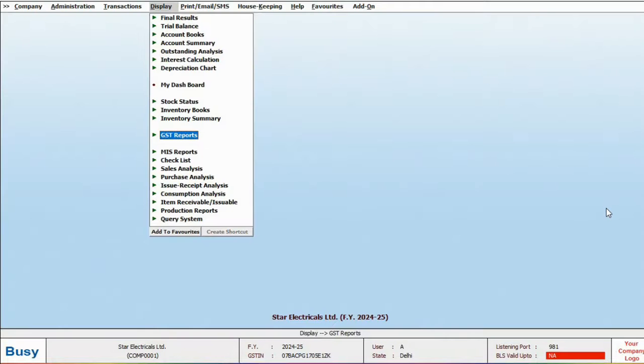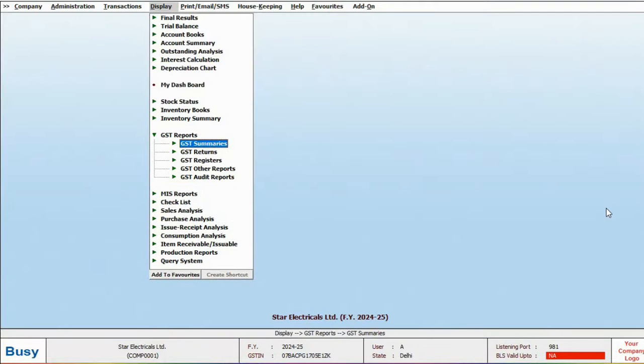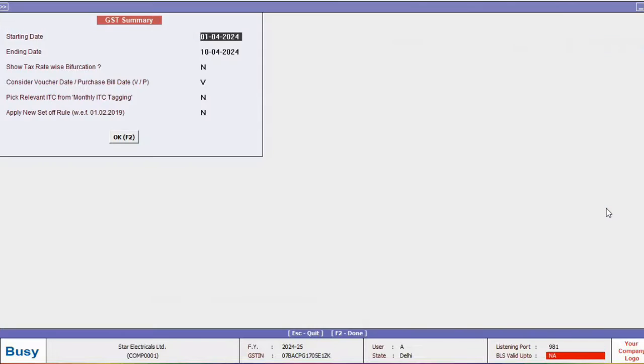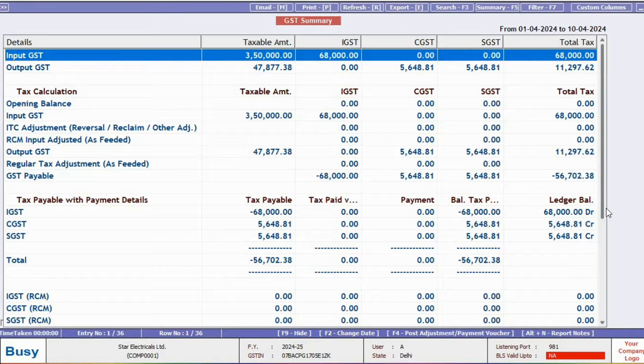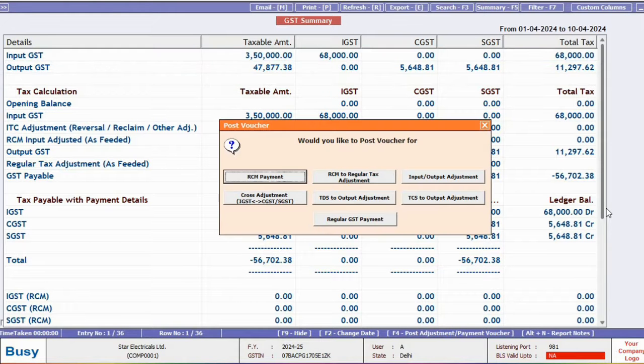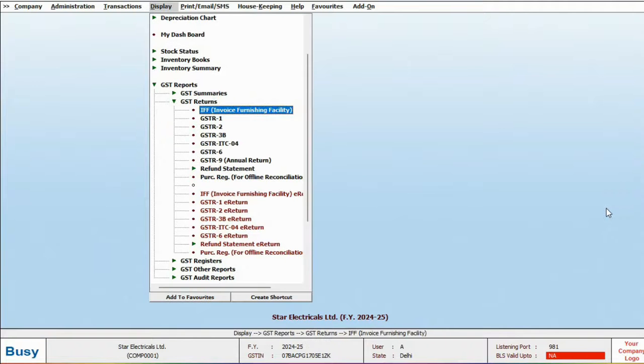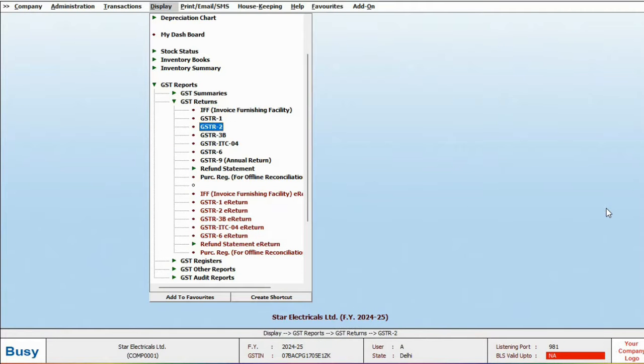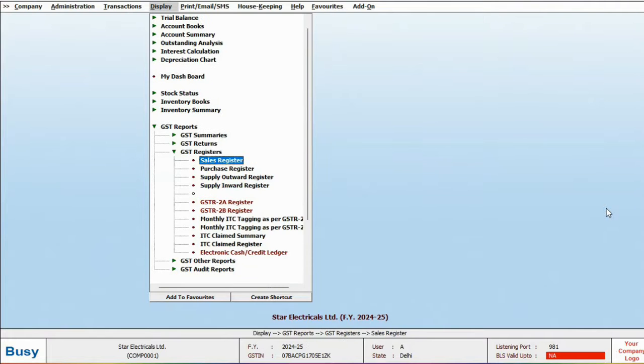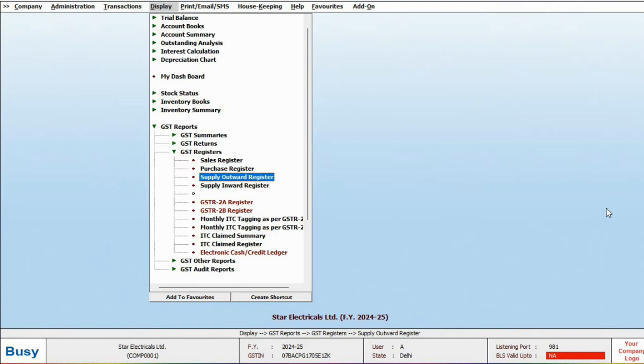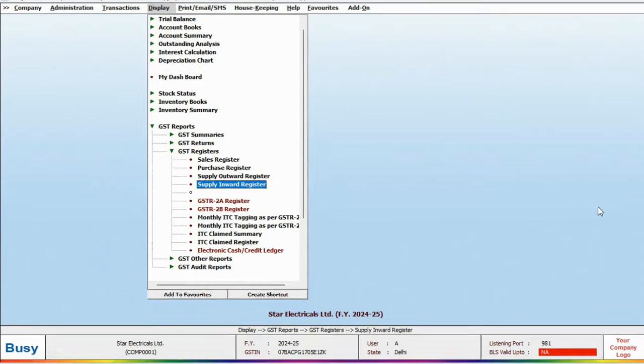Let's now explore the GST reports. Under GST summary, you can view details of your input and output text. Press F4 for automatic adjustment entries. You can access GSTR1 and 3B reports along with returns. Additionally, in the GST register, you can view outward and inward supplies.